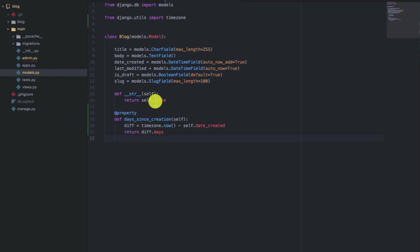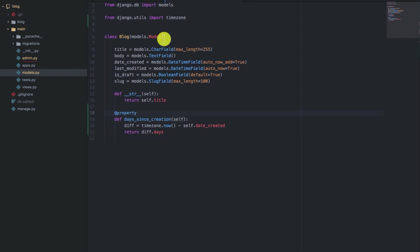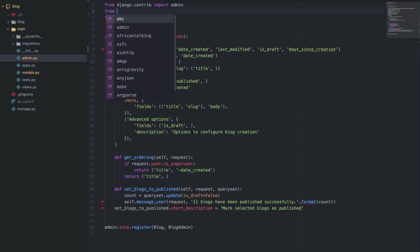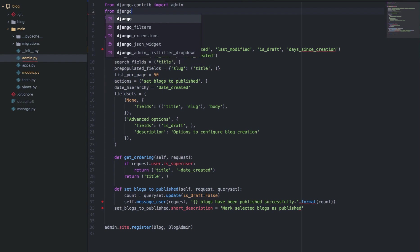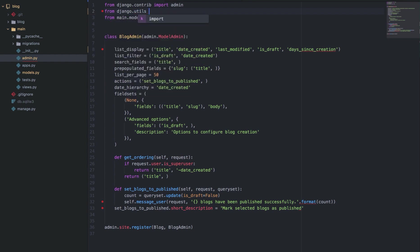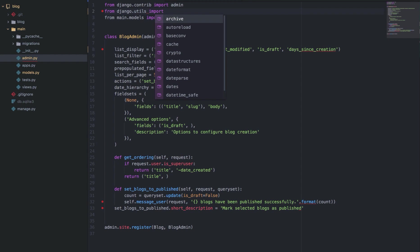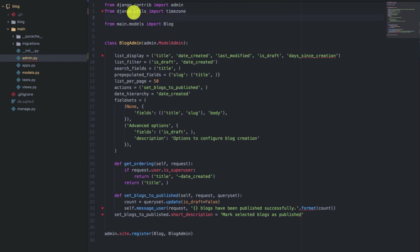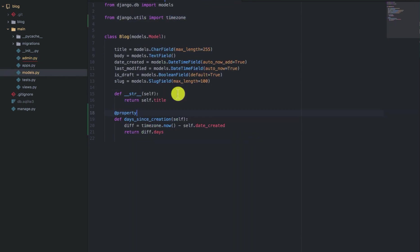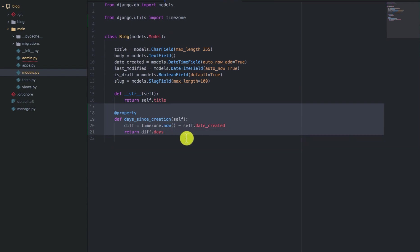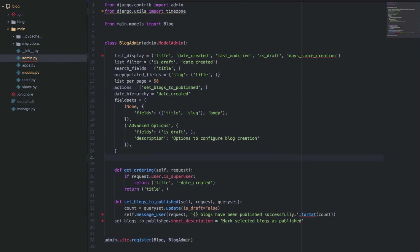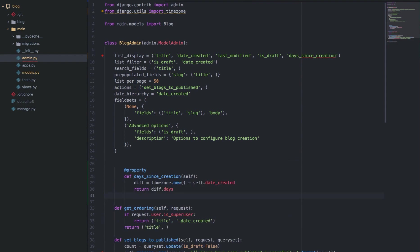Another easier way of using this functionality instead of having this as a property in the model, we can have it in the ModelAdmin class and Django will still be happy. So we can import the timezone module in the admin module and then we can copy this one and have it as a method in the BlogAdmin class.